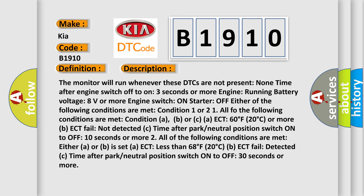The monitor will run whenever these DTCs are not present: None time after engine switch off to on 3 seconds or more engine running. Battery voltage 8 volts or more engine switch on. Starter off either of the following conditions are met. Condition 1 or 2, 1 all of the following conditions are met: Condition A, B or C. A, ECT 60°F (20°C) or more.